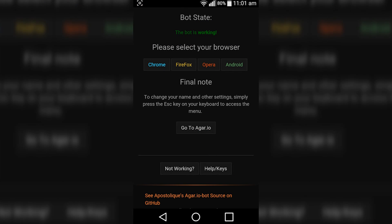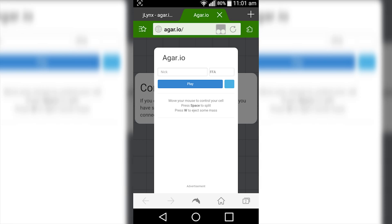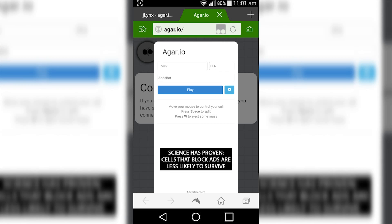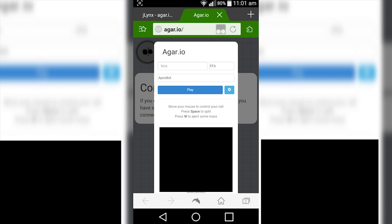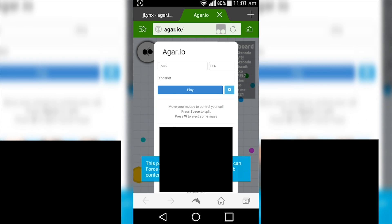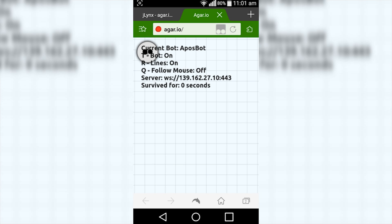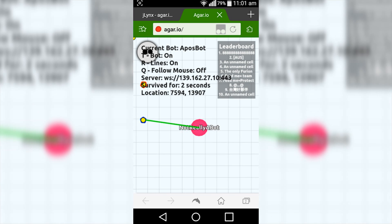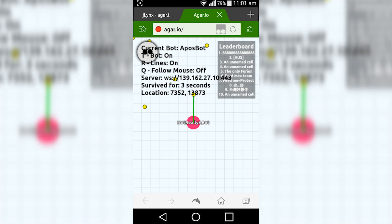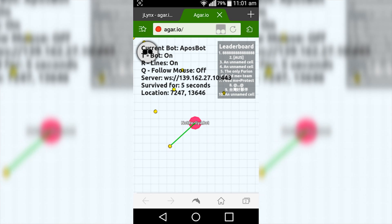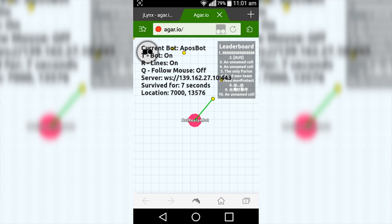So now what we want to do is simply press go to Agario or agar.io and just wait for it to load up. Keep in mind that this is quite buggy as it is made for a desktop version and not a mobile version.